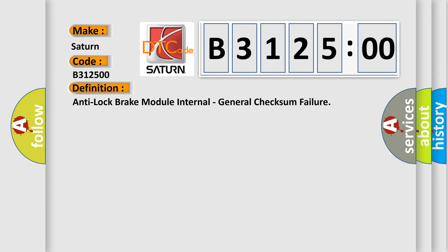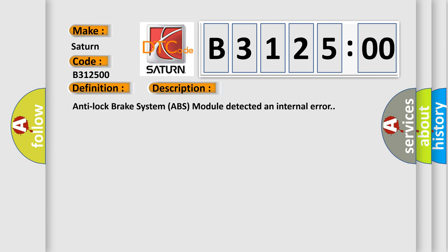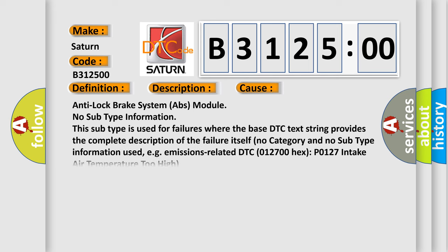The basic definition is: anti-lock brake module internal, general checksum failure. And now this is a short description of this DTC code.